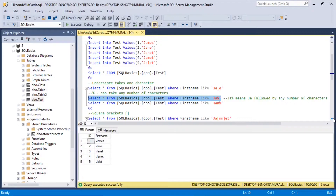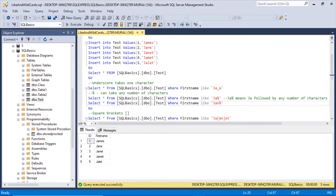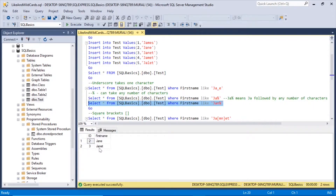Because after 'JA', any number of characters can follow. And if I say 'JAN%', after 'JA' there is N, then the percentage. If I execute this, it returns Jane and Janet. That's how the percentage wildcard character can be used.